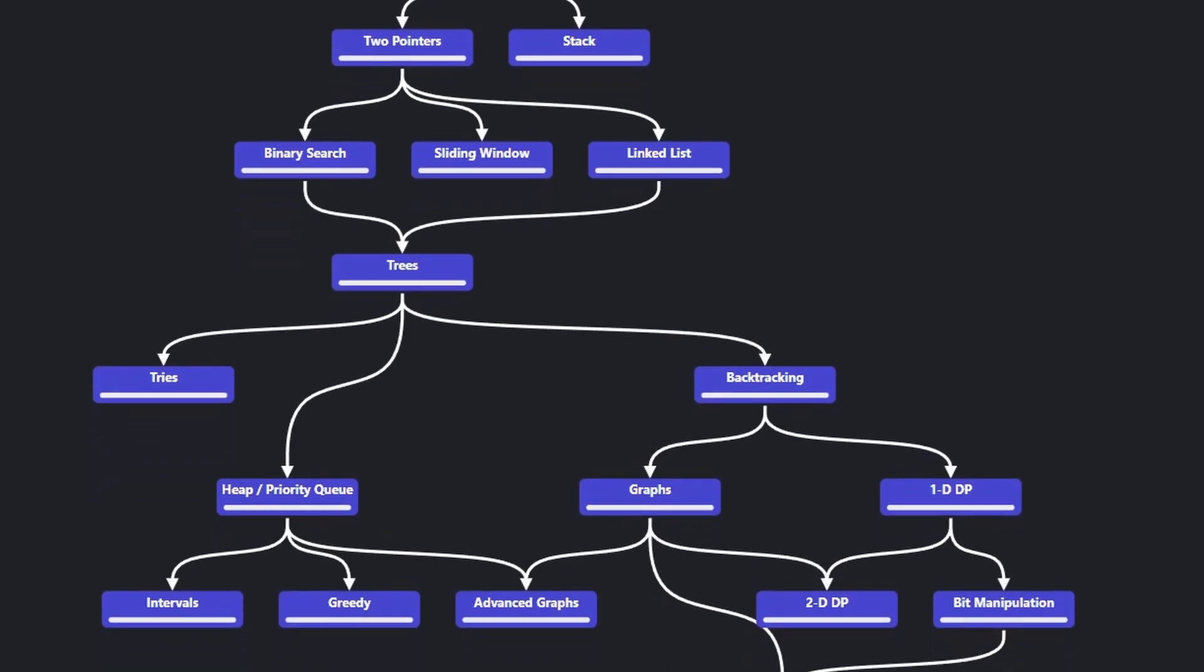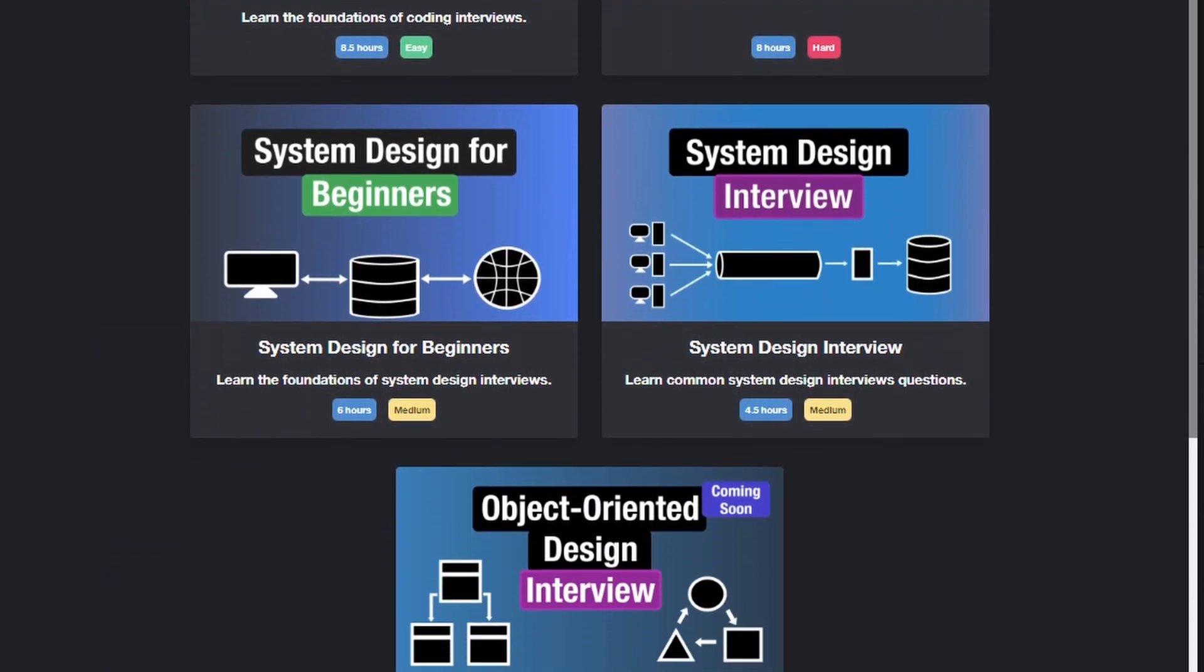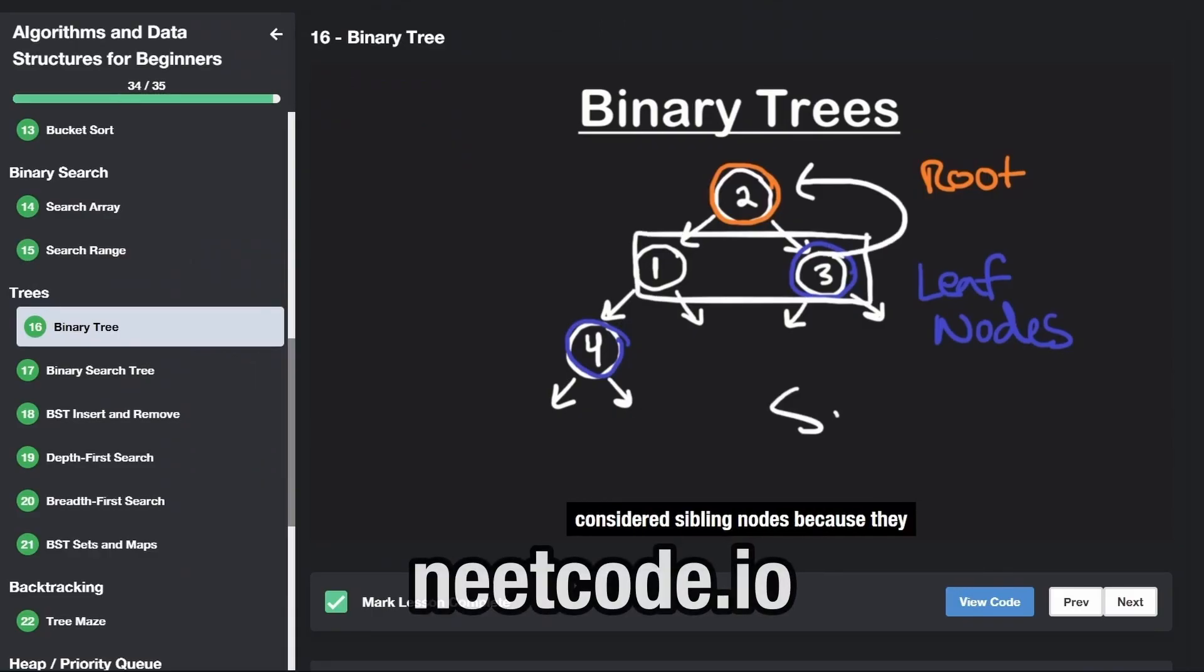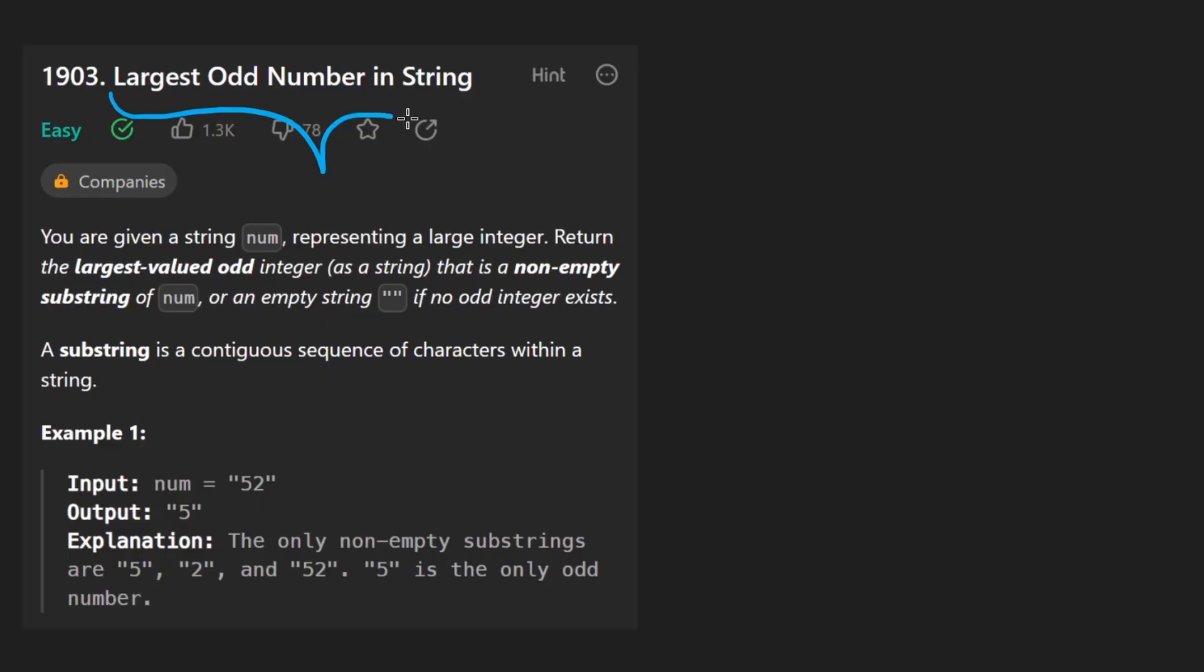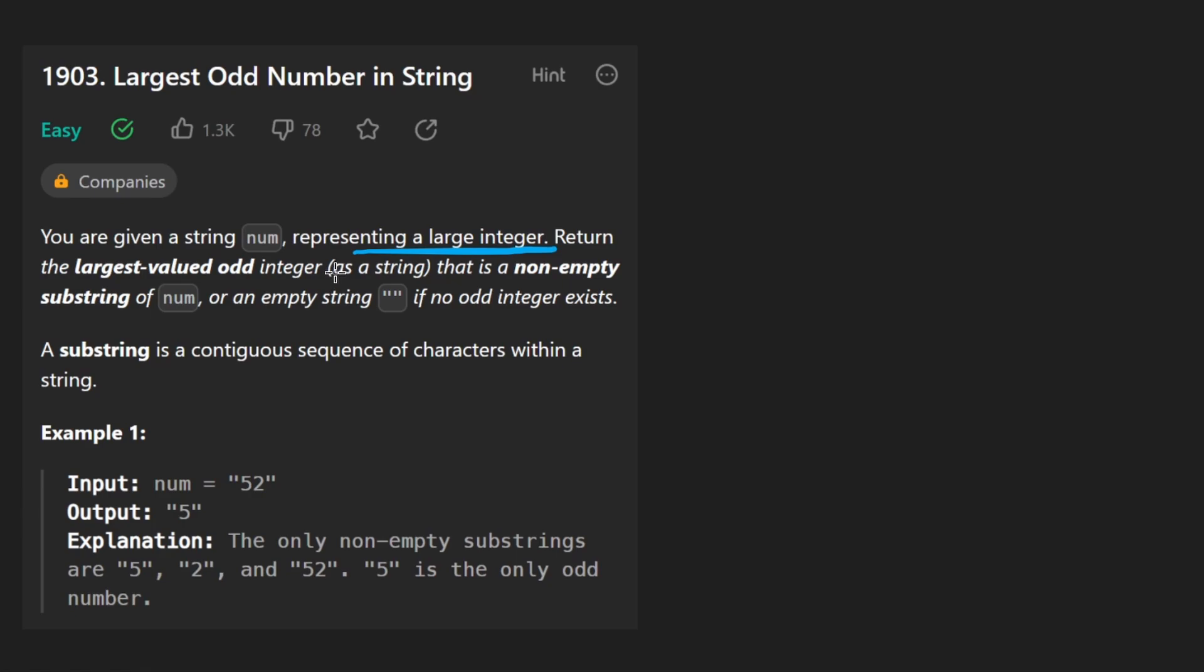Hey everyone, welcome back and let's write some more neat code today. So today let's solve the problem Largest Odd Number in String. We're given a string number representing a large integer and we want to return the largest valued odd integer that is a substring of this number.